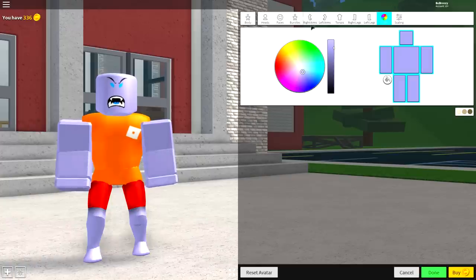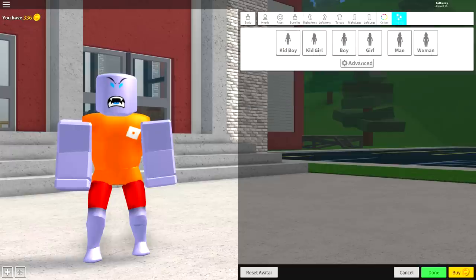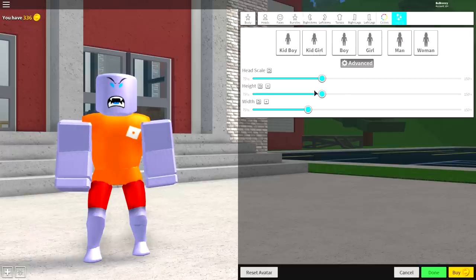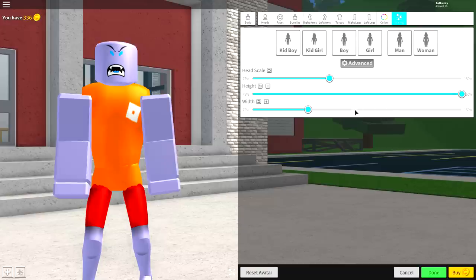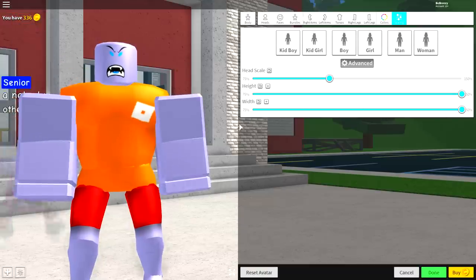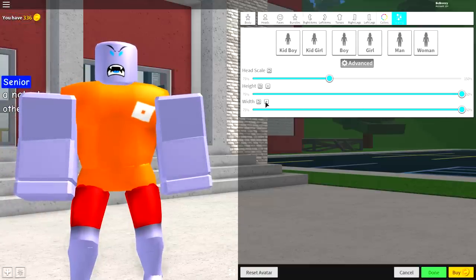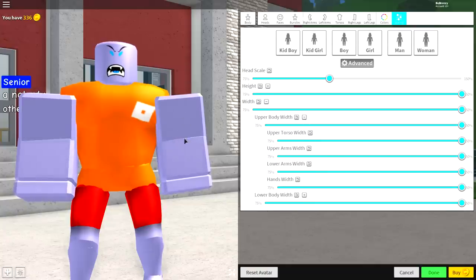Now finally on the body selection, you want to come to the right to where it says scaling. Click advanced. Make the head slightly bigger. But make the height full whack and make the width full whack like that. Now what you want to do is open up the width panel individually, the upper body width.